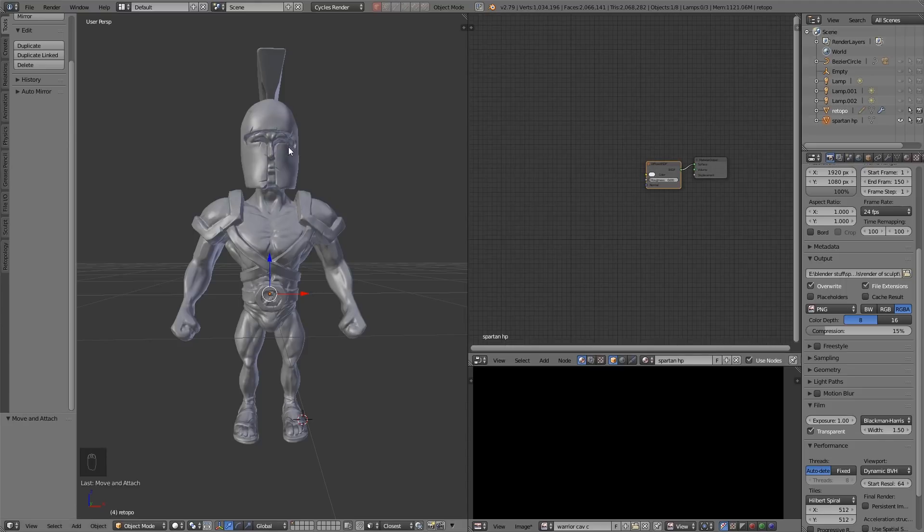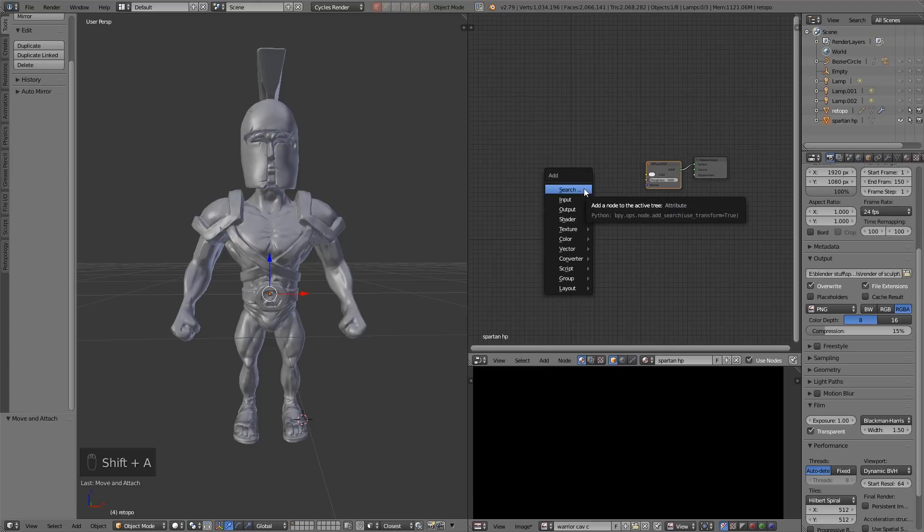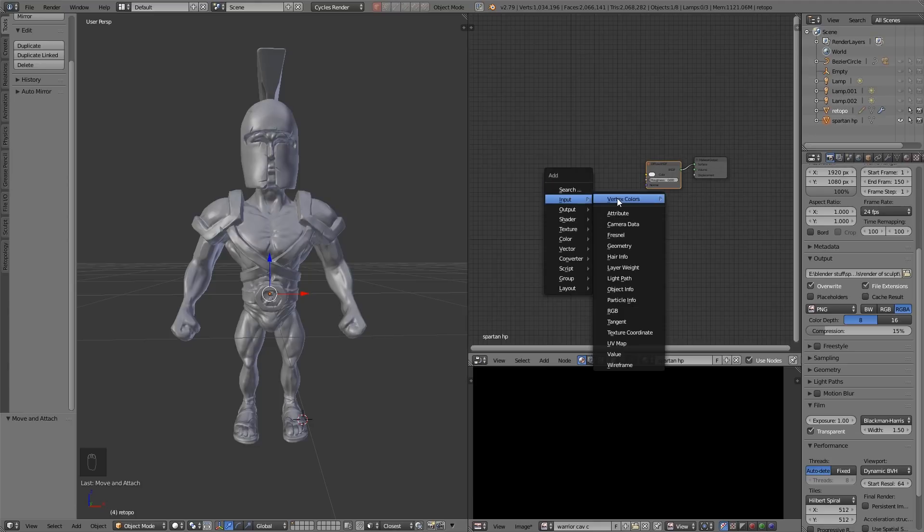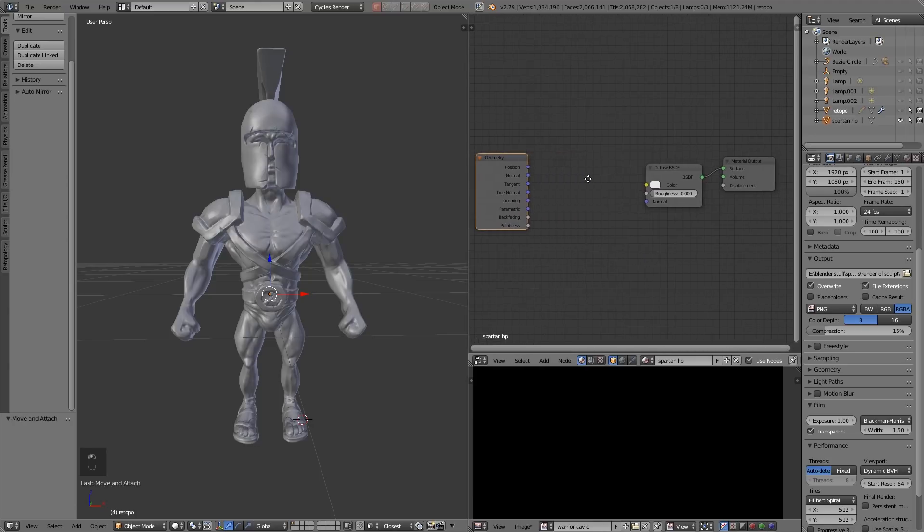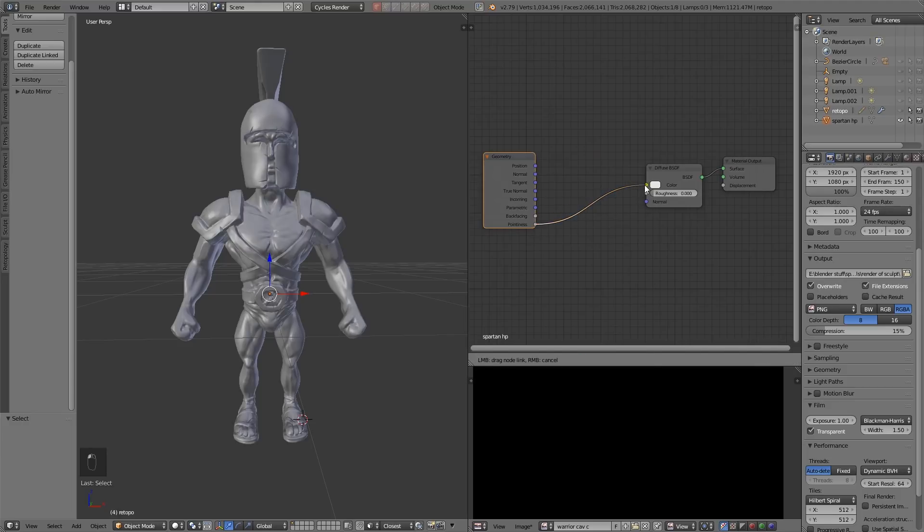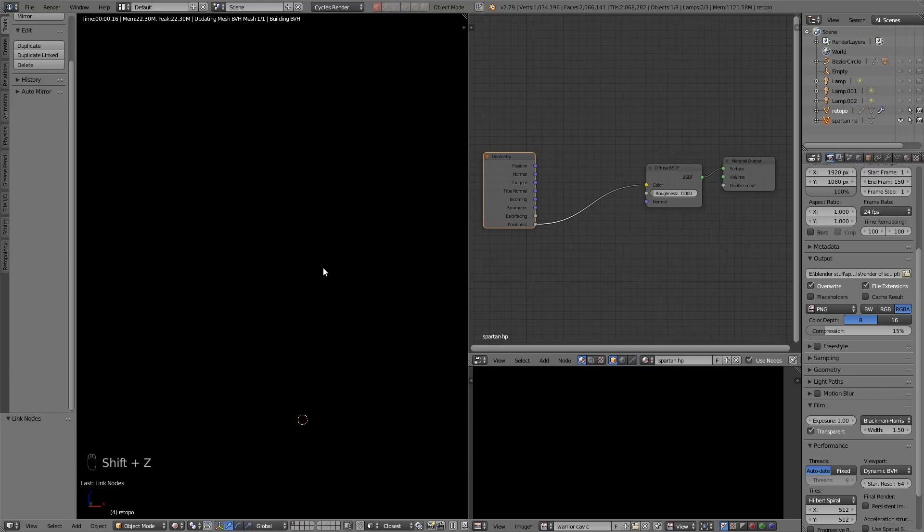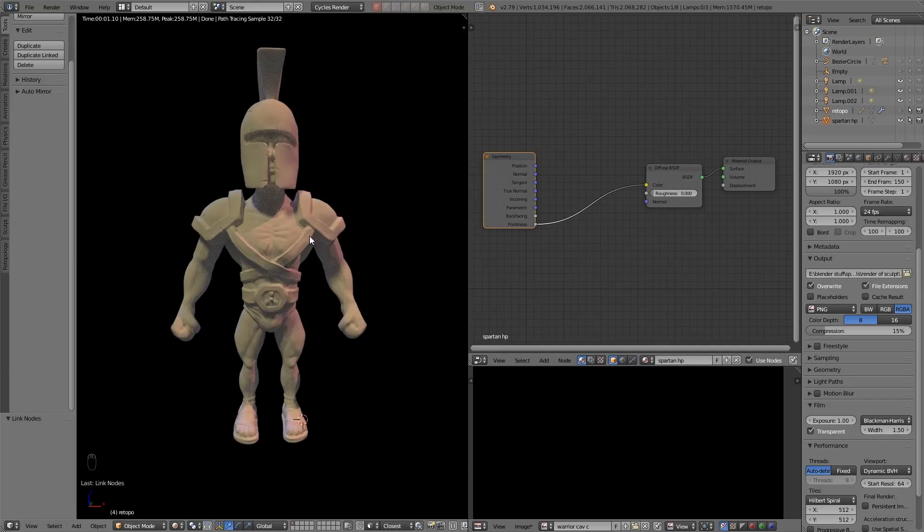In order to get that cavity information in cycles we go to shift A to add input geometry, and I want to leave a bit of a space there for a ramp, and it is the pointiness that we bring in. I'll go to rendered mode. Now you can see the cavities aren't showing up at the moment so I need to increase the value of this pointiness by bringing in a color ramp.